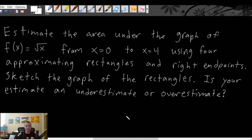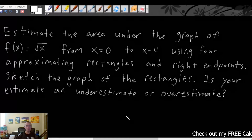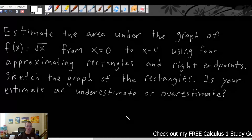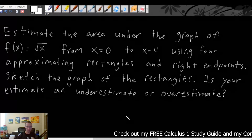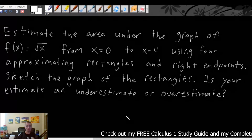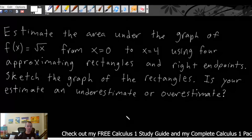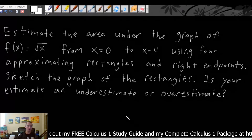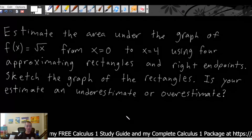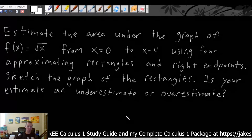What we're going to be doing is estimate the area under the graph of f(x) = √x from x = 0 to x = 4, using four approximating rectangles and right endpoints. Then we're going to sketch the graph of the rectangles and figure out if our estimate is an underestimate or an overestimate.